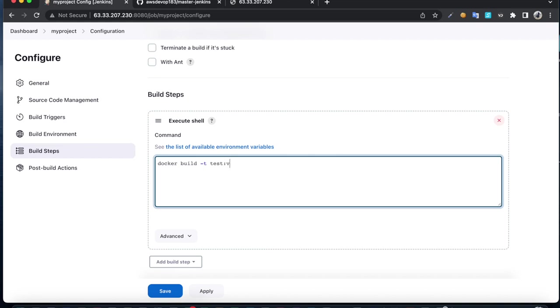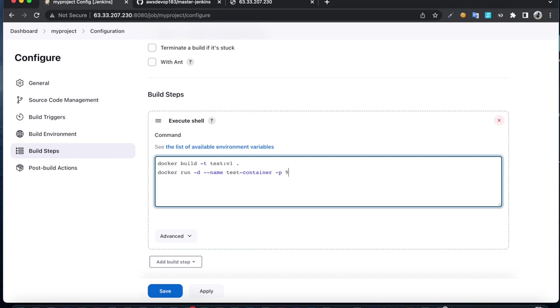Once you build this image, we are going to build a container from that image. Docker run with a name, test container, mapping port 90 to port 80, using the test image.